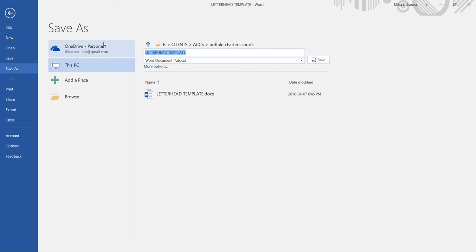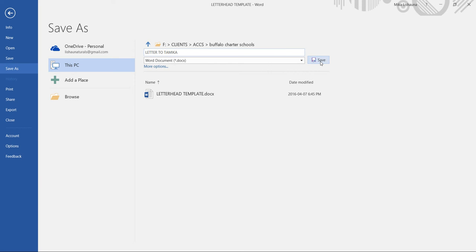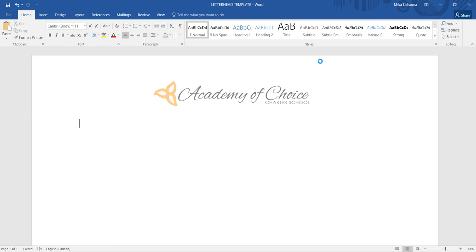And you want to save it as whatever the file name is. So let's say Letter to Tamika. That's what this one is going to be called. You want to save that right away and then I can go ahead and start writing my letter.